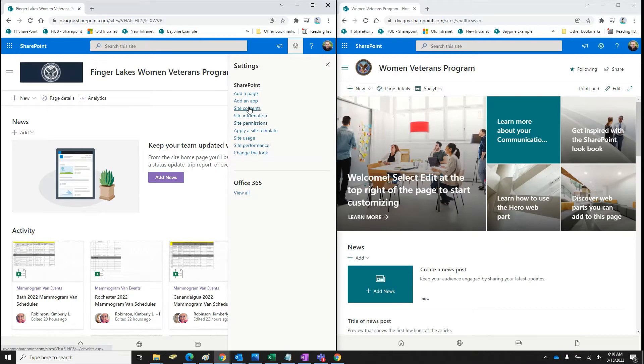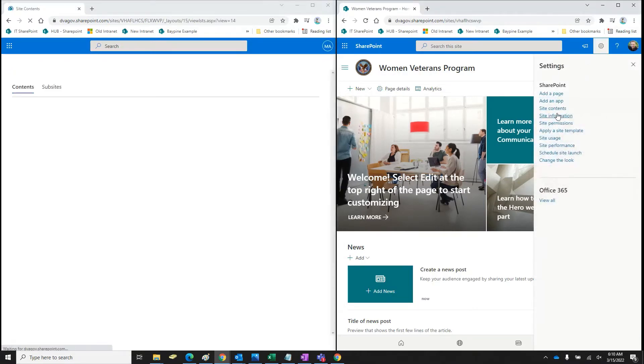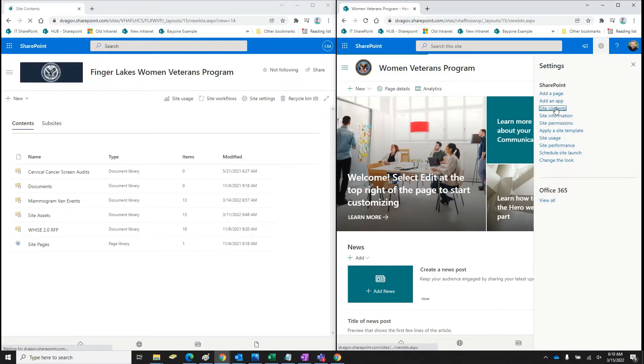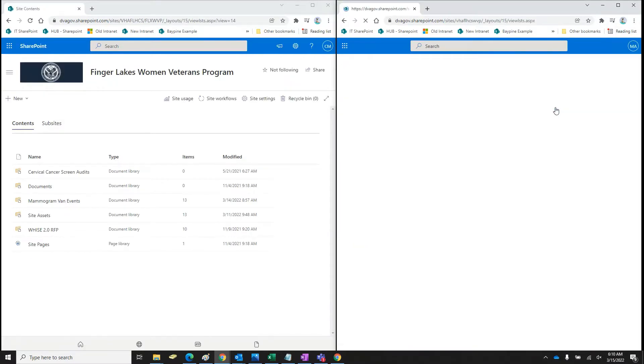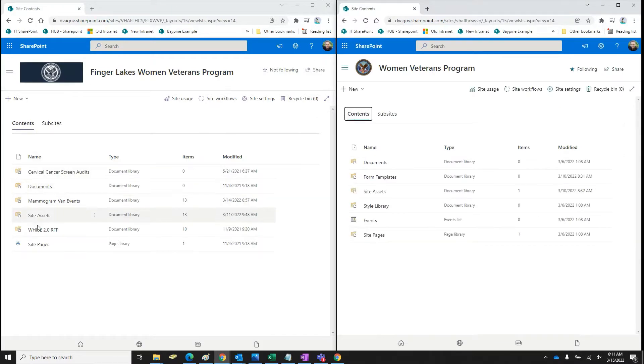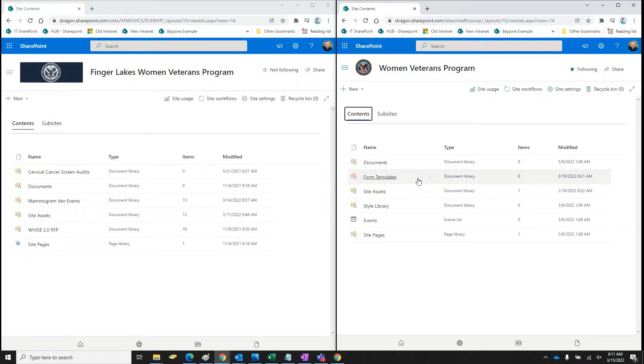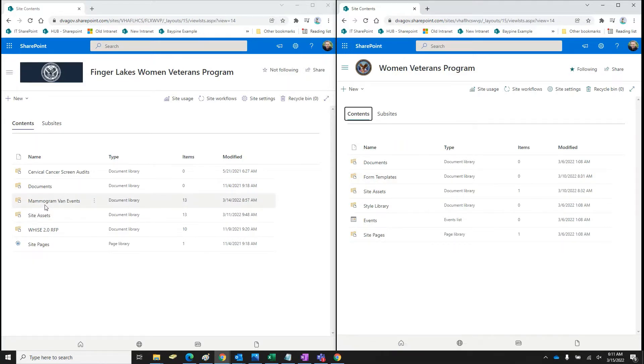So once you bring up the site, I'm going to hit site contents here. I'm going to kind of get an idea and take a look at what they have. Now what I normally do is mirror what's going on here. Obviously, you don't necessarily have to do that. You can do anything you need to do.